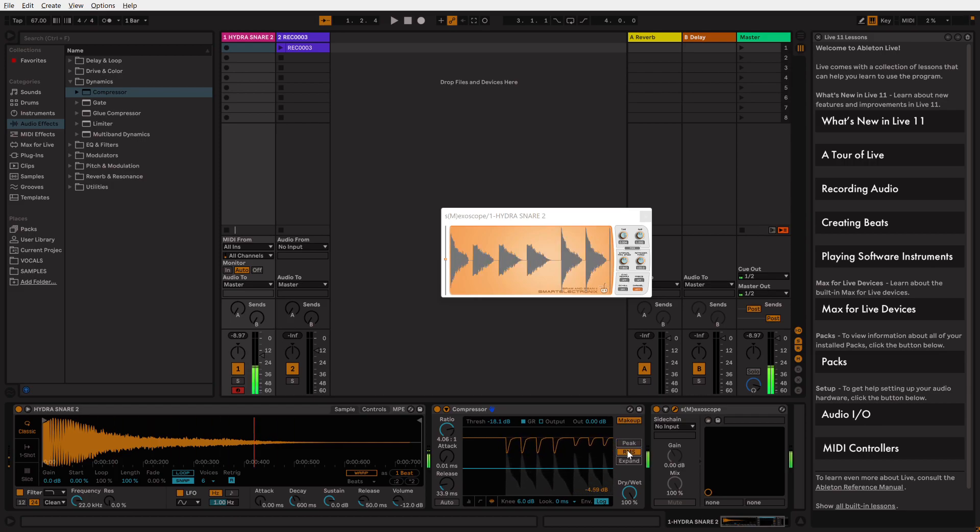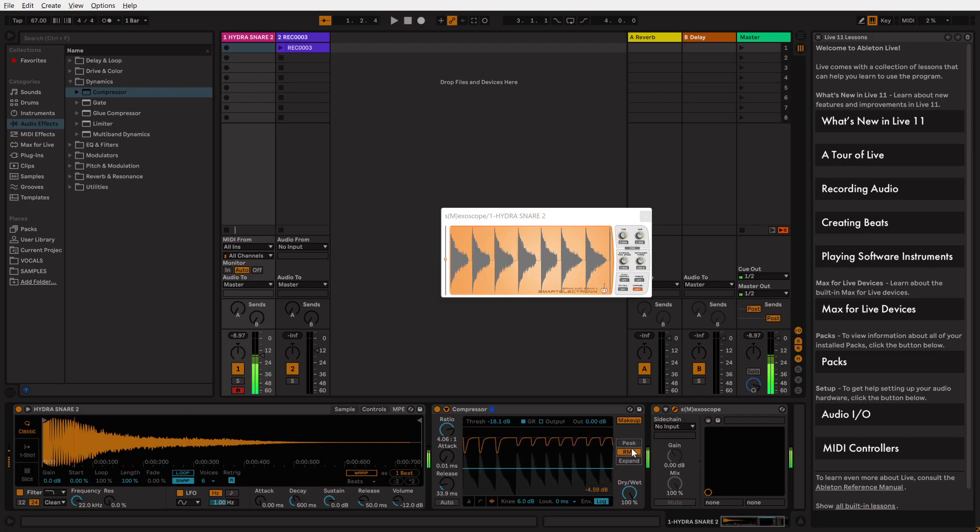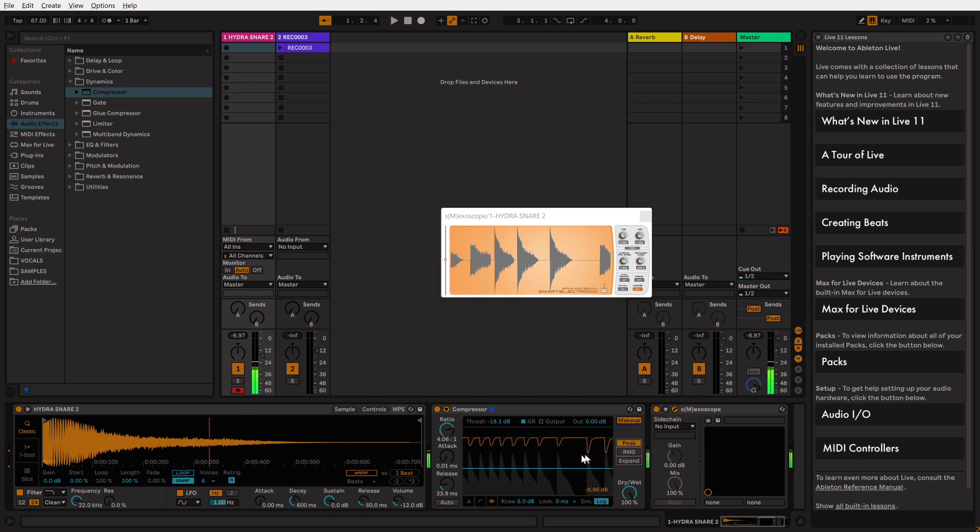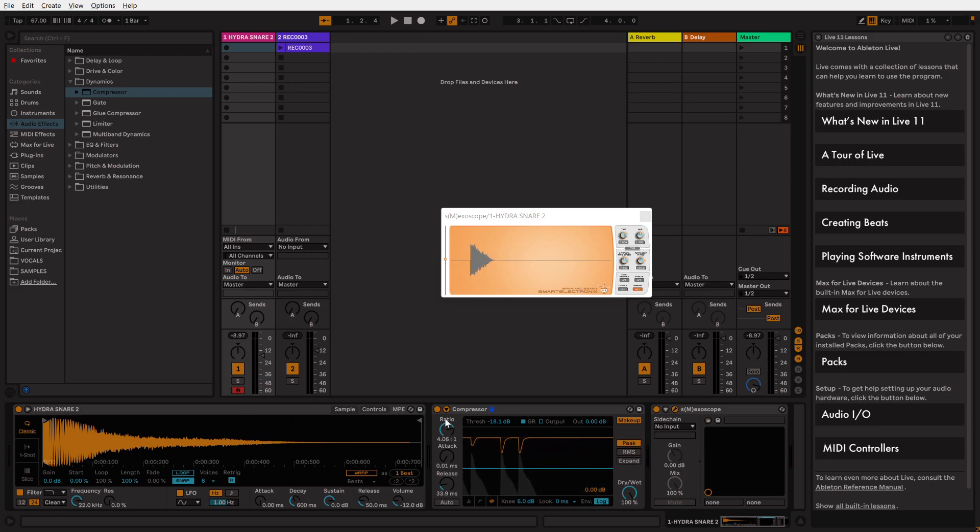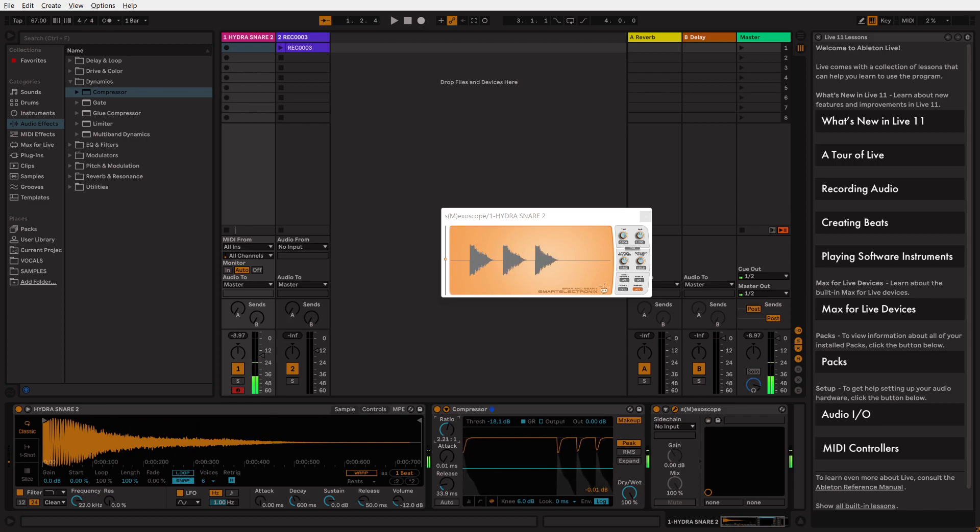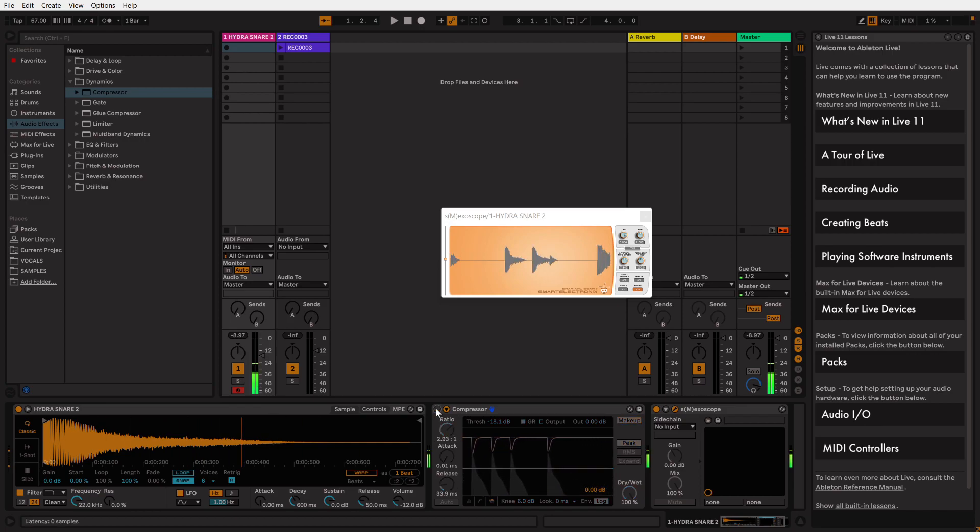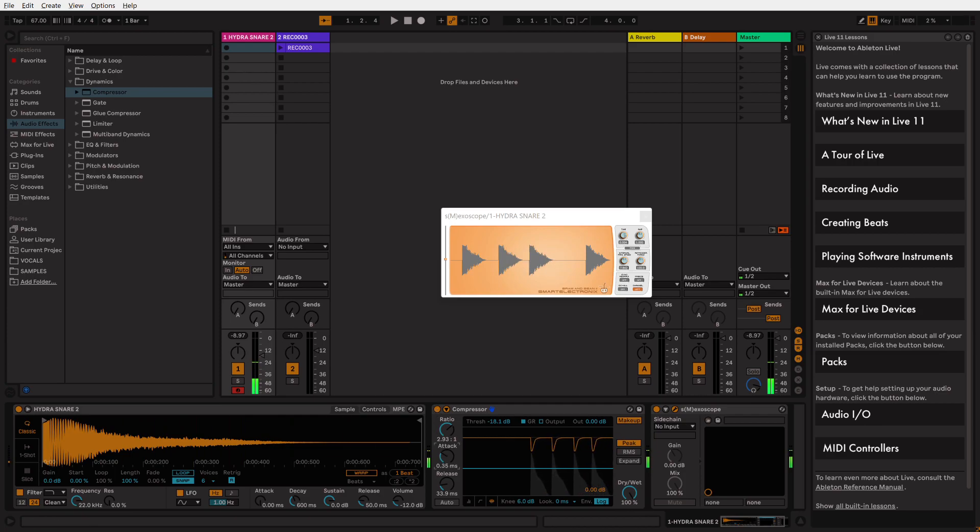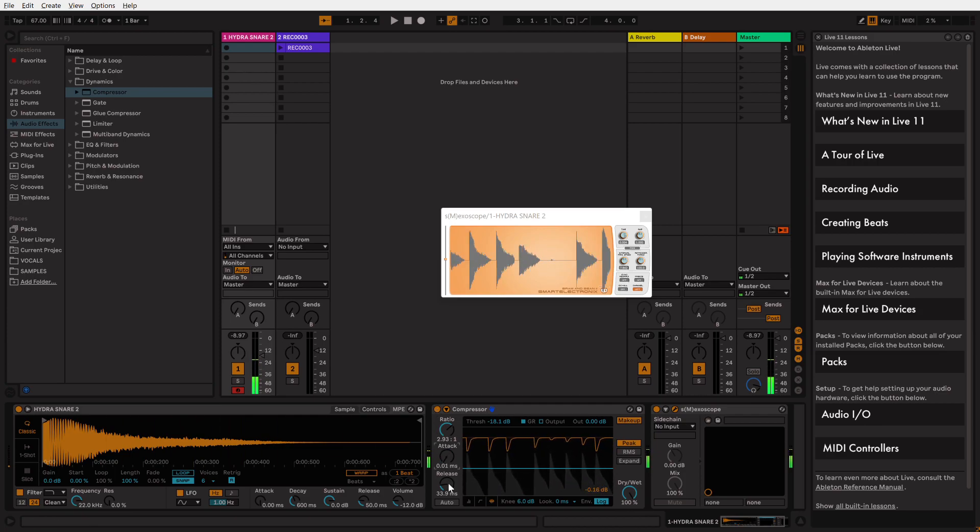You see, RMS isn't really taming much—it's bringing the quiet parts up. Whereas Peak kind of works from the other way around. But again, this plugin is brilliant. It just gives you way more control over stuff.